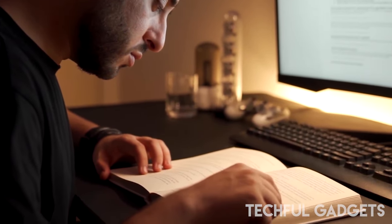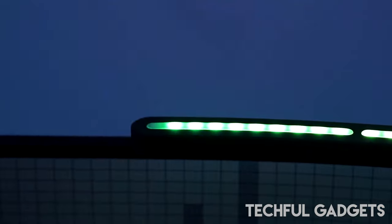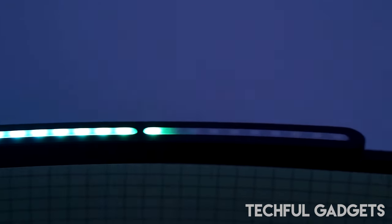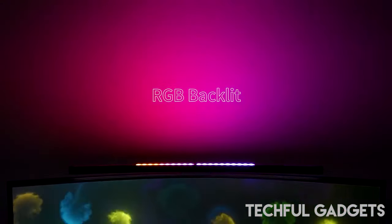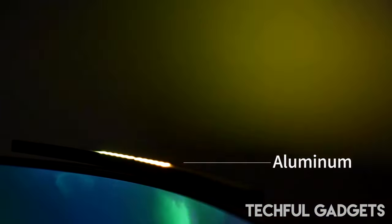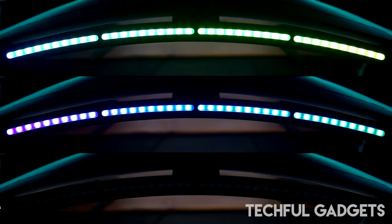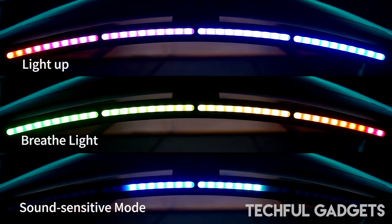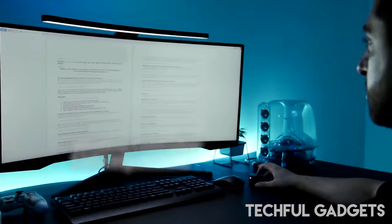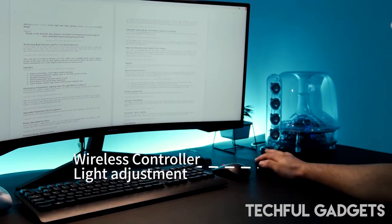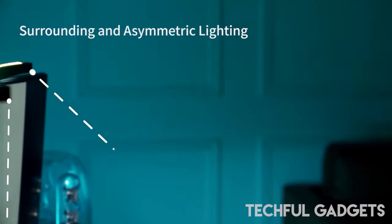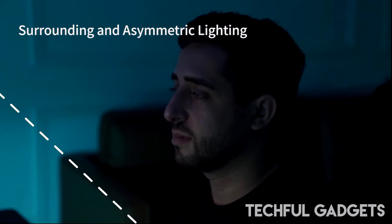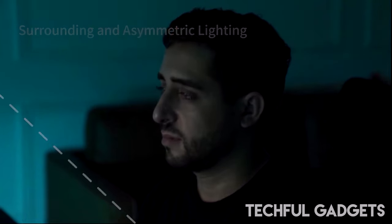Say goodbye to eye strain and fatigue, as the absence of blue light ensures optimal eye protection. Adjust the brightness and color temperature of the screen light bar with ease, thanks to its stepless adjustment feature. Transition between warm and cool light until you find your desired mode for an immersive gaming ambiance. Plus, with its intelligent memory function, your preferred brightness and lighting mode are conveniently stored for seamless use each time, eliminating the need for manual readjustment. Experience gaming in a whole new light with this innovative monitor light.